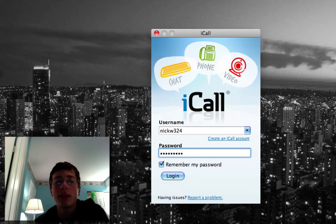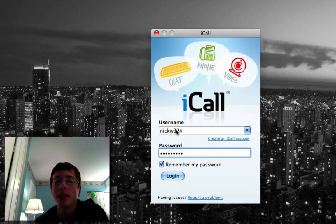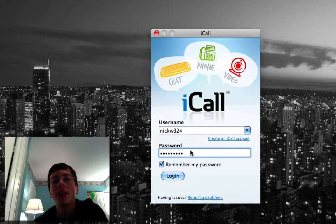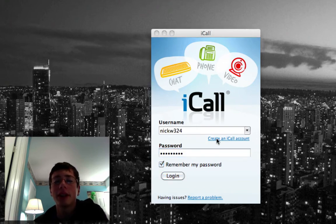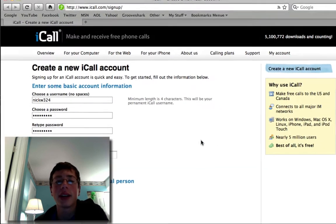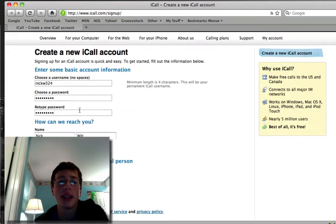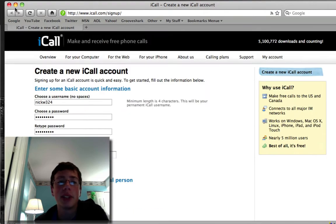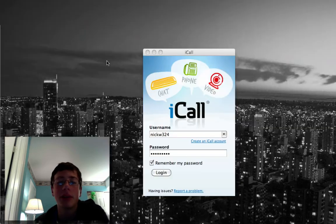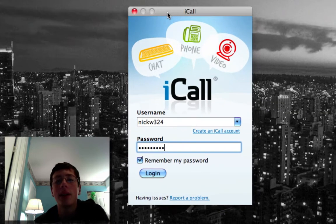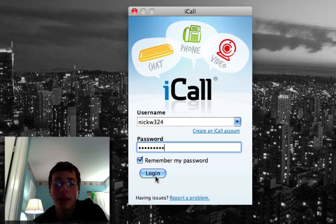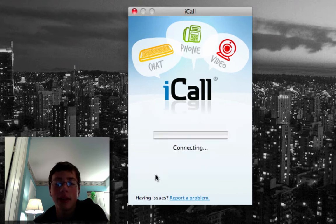Once it loads up, it should come up to a window like this, which will have a place for you to put in your username and password. To go ahead and create an account, you just click on Create an iCall account, and it will bring up your browser. You go ahead and type in your information here to create your account. But I've already created my account, so I'm going to go ahead and click Login.